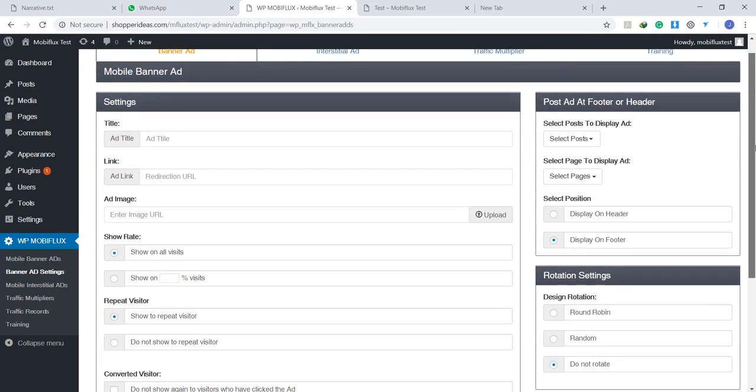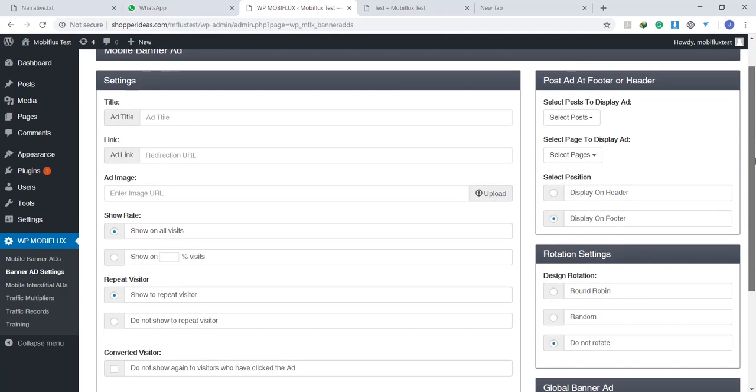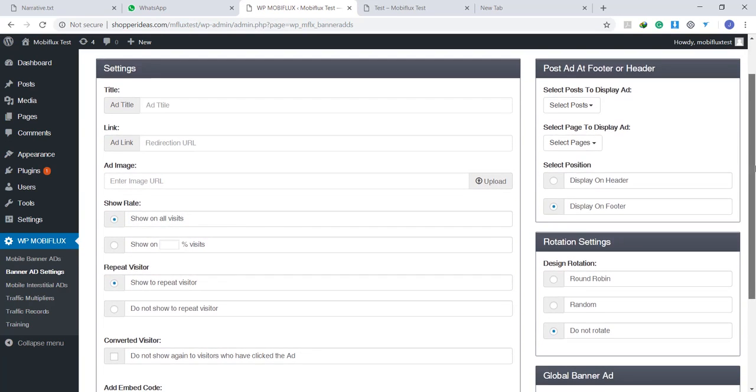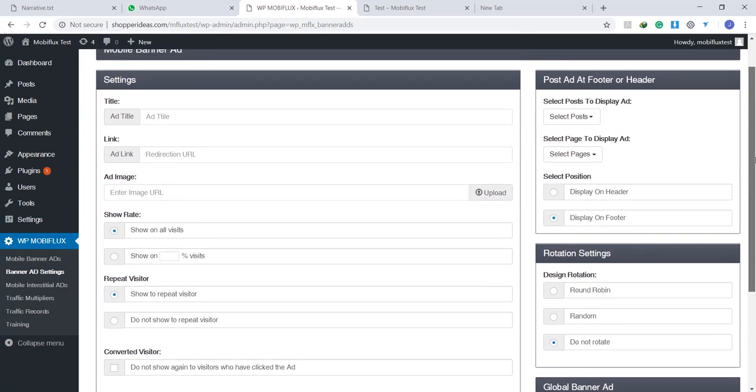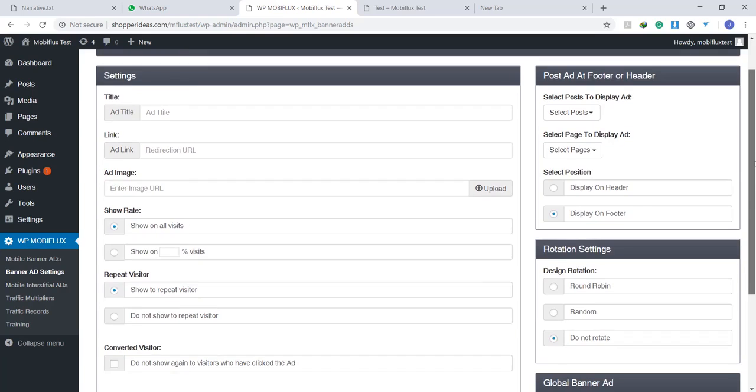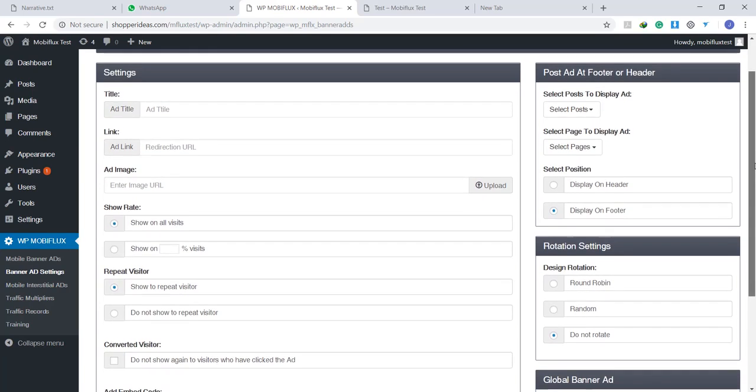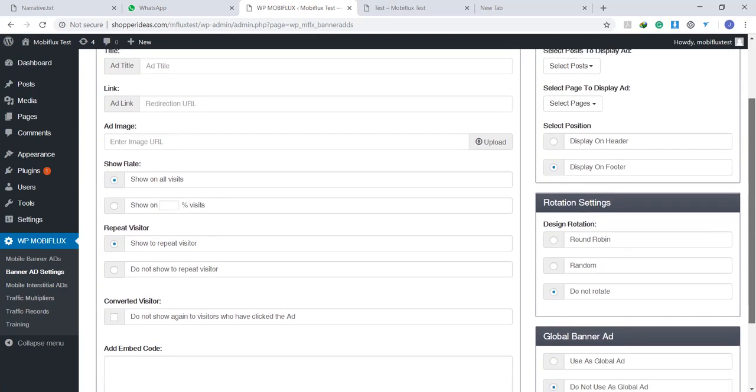You can upload your own image. You can decide the show rate. You can show it repeatedly to the same visitors. You can also implement them as a footer or a header to a specific page. You can choose from a lot of options right here.